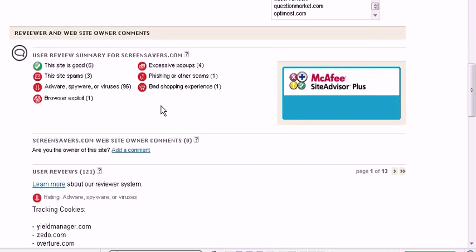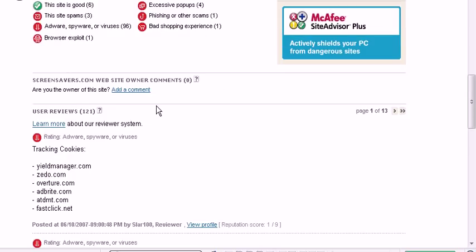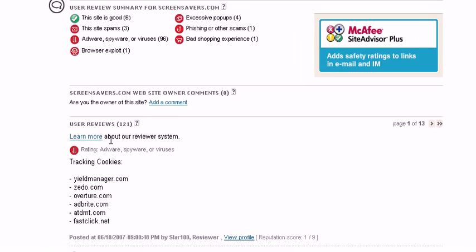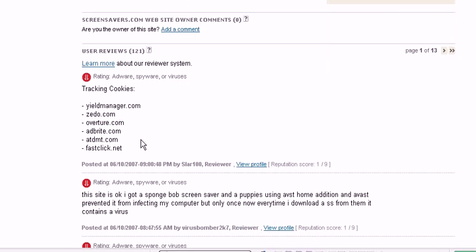And it also gives you comments from people. Tracking cookies. This guy says they're tracking cookies. This guy says the site is okay, but I got a SpongeBob screen savers, the puppies, and the best home edition, and the best preventive it from infecting my computer, but only once now, every time.